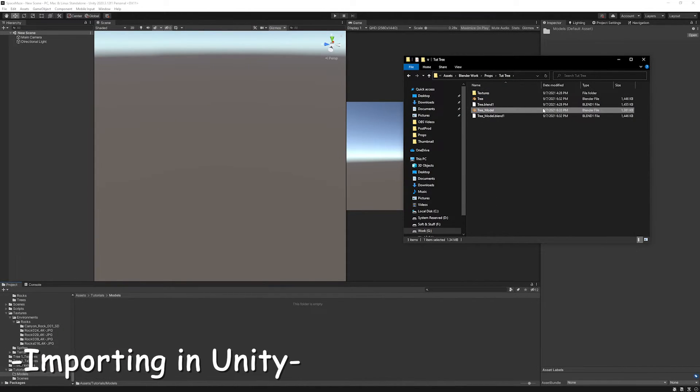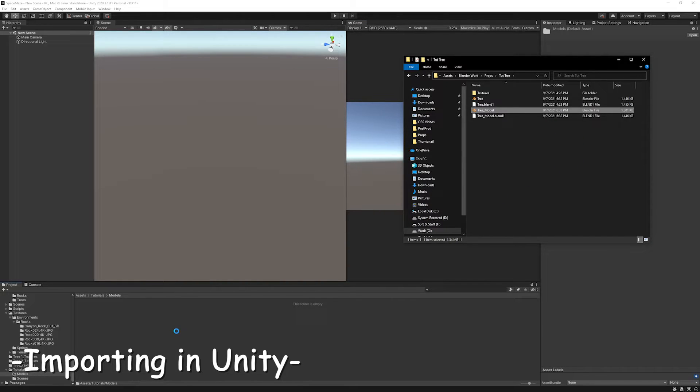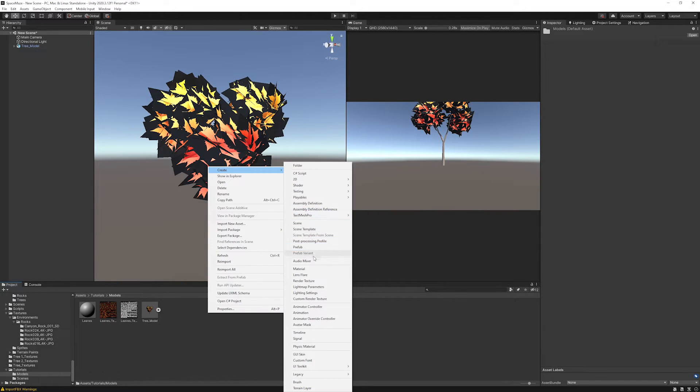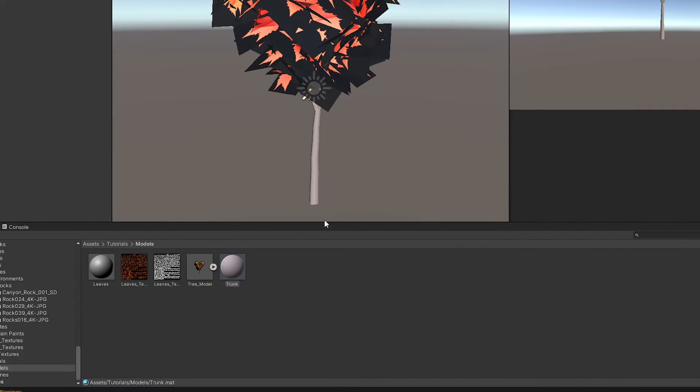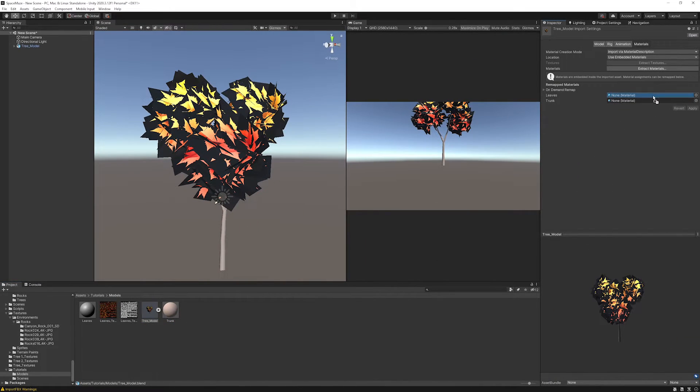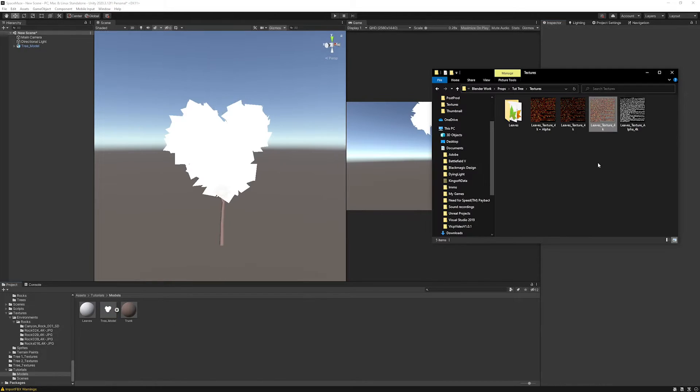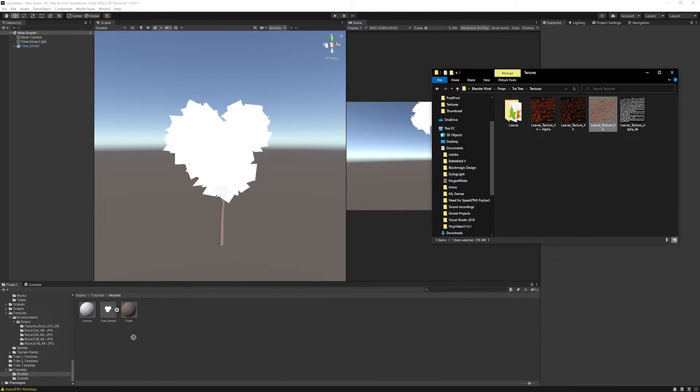To import the tree model into Unity, simply drag the blend file to the assets folder. Create a new material for leaves and trunk. Use the trunk basic brown color. Select the model in the inspector, select material tab, and drag and drop the trunk material into the trunk slot, then hit apply.